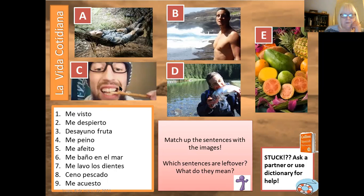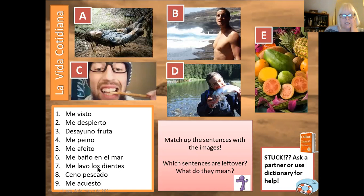Number C — he's cleaning his teeth. You should remember that dientes is the word for teeth from year nine. Me lavo los dientes is I clean my teeth. Lavarse is to wash, so it's to wash or clean your teeth. D — he's eating a fish, and that is ceno pescado. Cenar is to have dinner, so ceno pescado is I have fish for dinner.